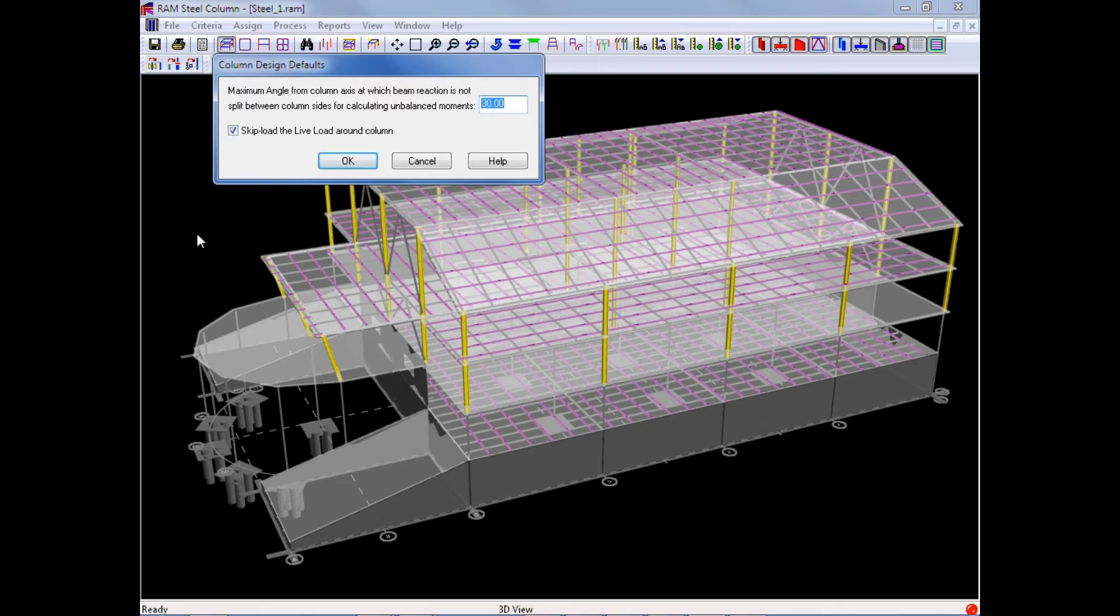Once you enter your column design defaults information, we will go ahead and click OK.